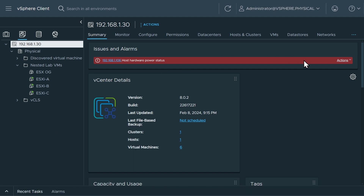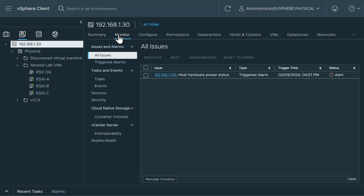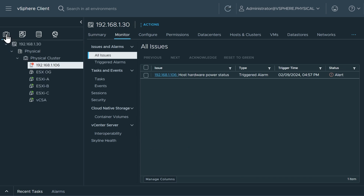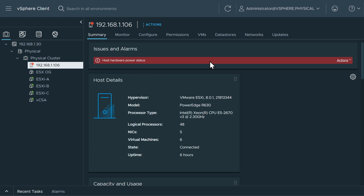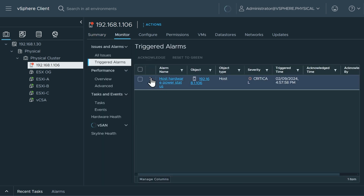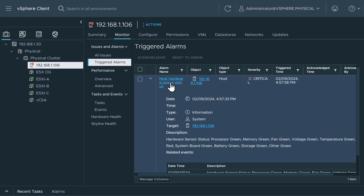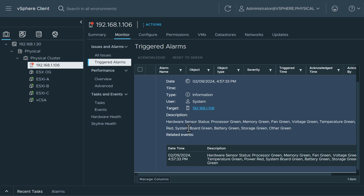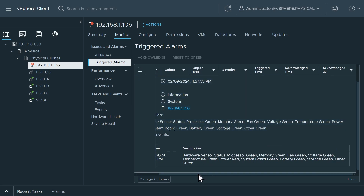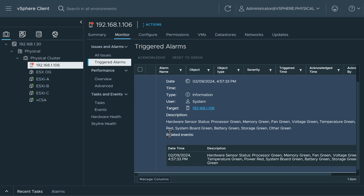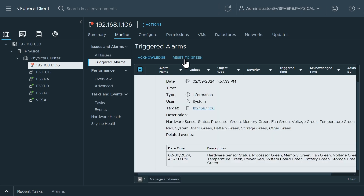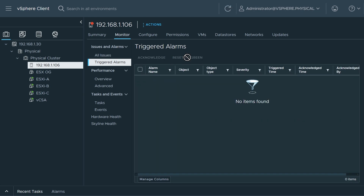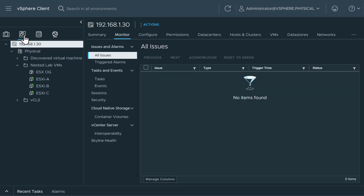Before retrying, let's take a peek at the error. Going to the host and clusters view, then Monitor, Triggered Alarms — it shows host hardware power status at severity critical. Looking at the description: processor green, memory green, fan green — everything looks green. But power is red. I only have one power supply connected, so that's what it's complaining about. I'll acknowledge and reset that alarm, and then attempt to deploy the NSX Manager again.